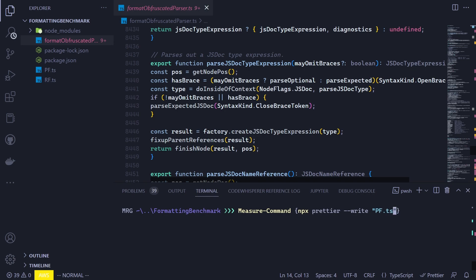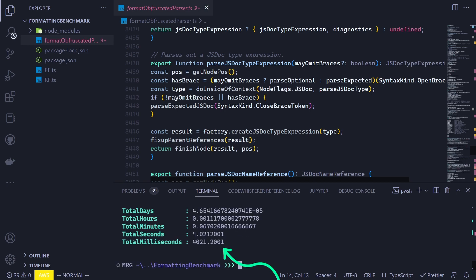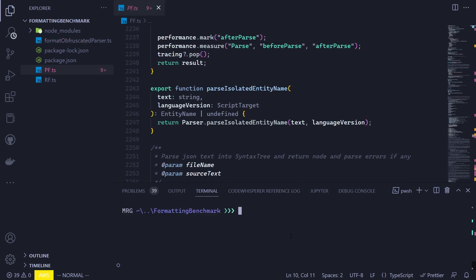For both of our tests, I will include the write flag because I also want to include write operation in the measure time. That way, it will become more realistic for general use case. Anyways, I run it and wait for it to complete. Once it's completed, we can check the time it took in the output. Now again, we will be doing the same thing. However, this time we will be using Rome as formatter.